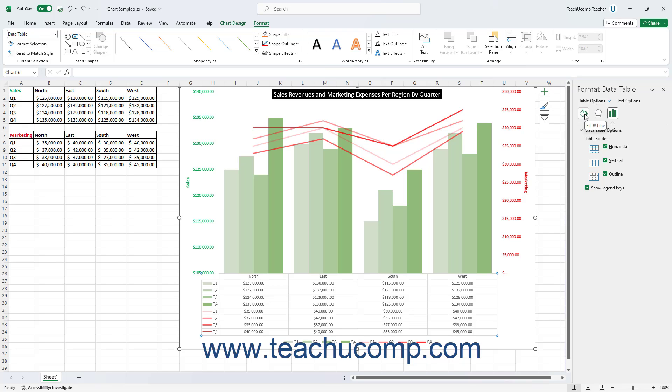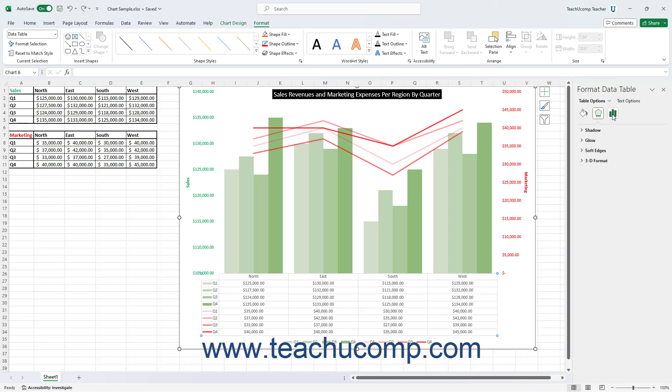click the Fill and Line, Effects, or Table Options subcategory settings icon below the category to set its related options for the selected data table.